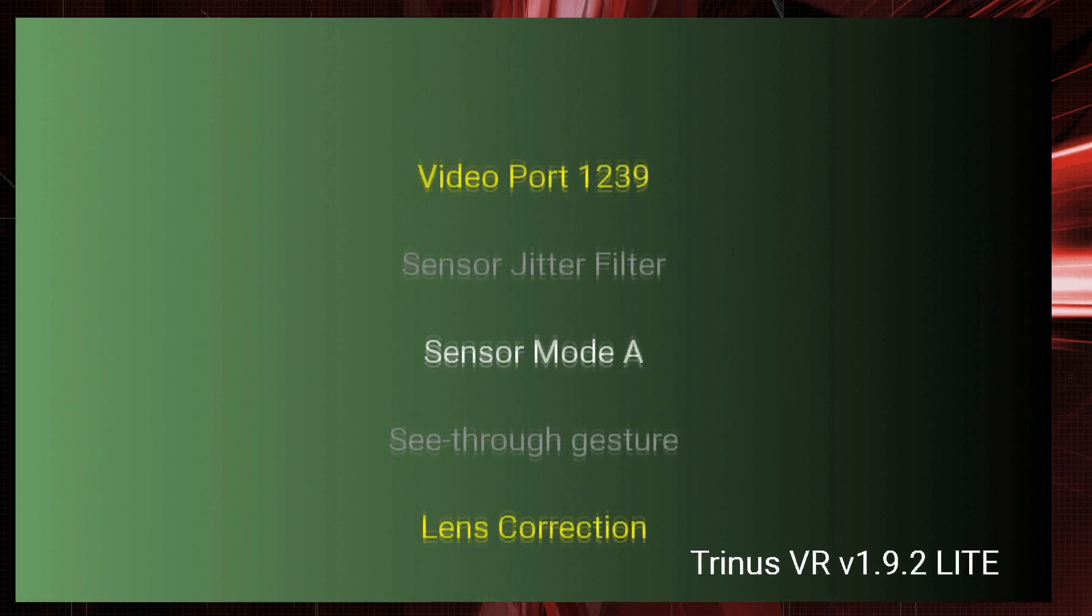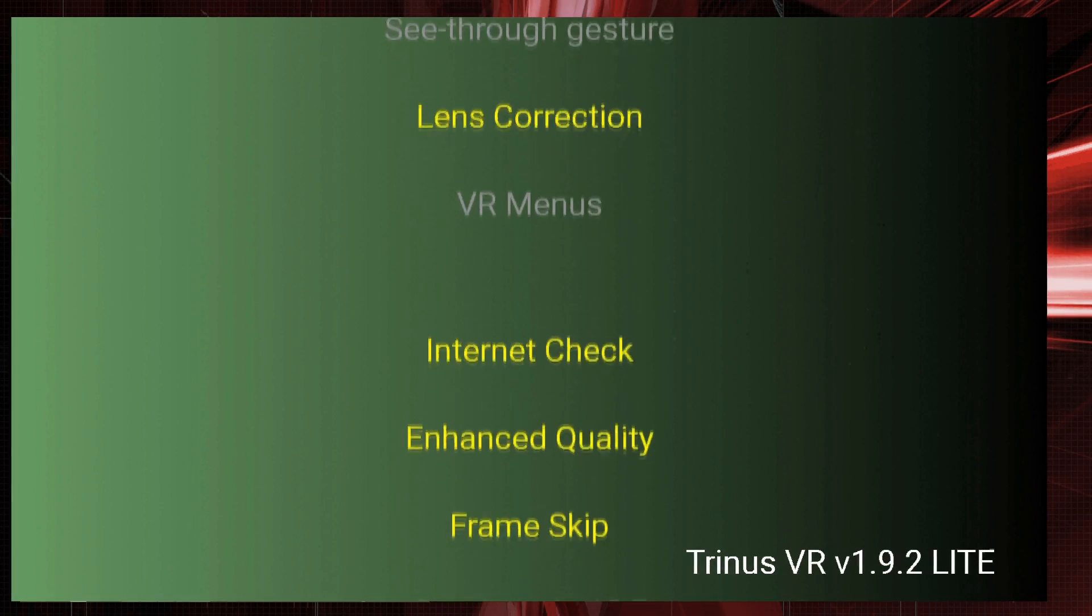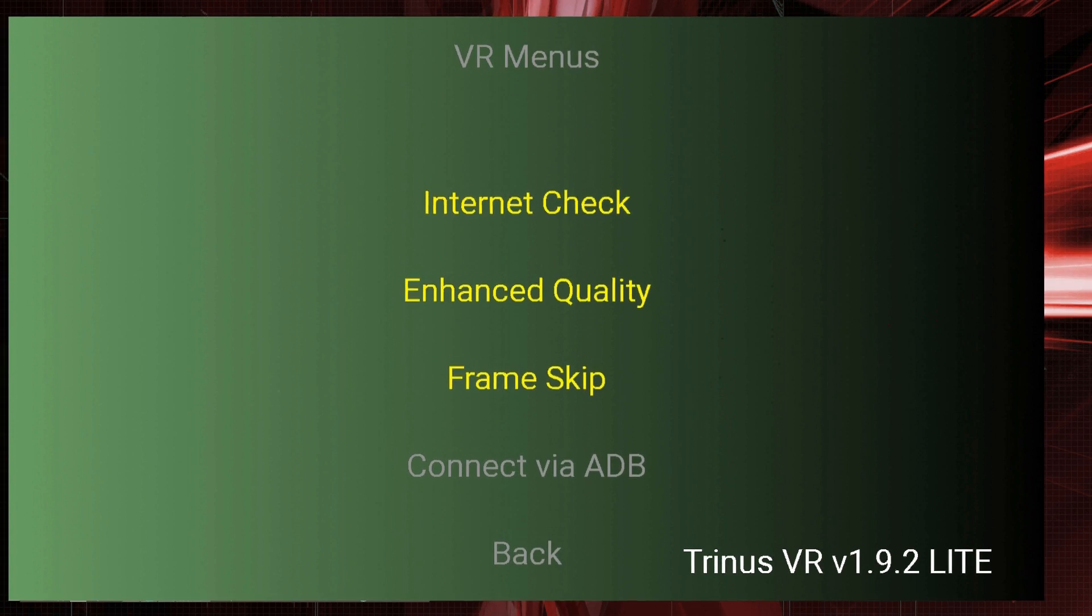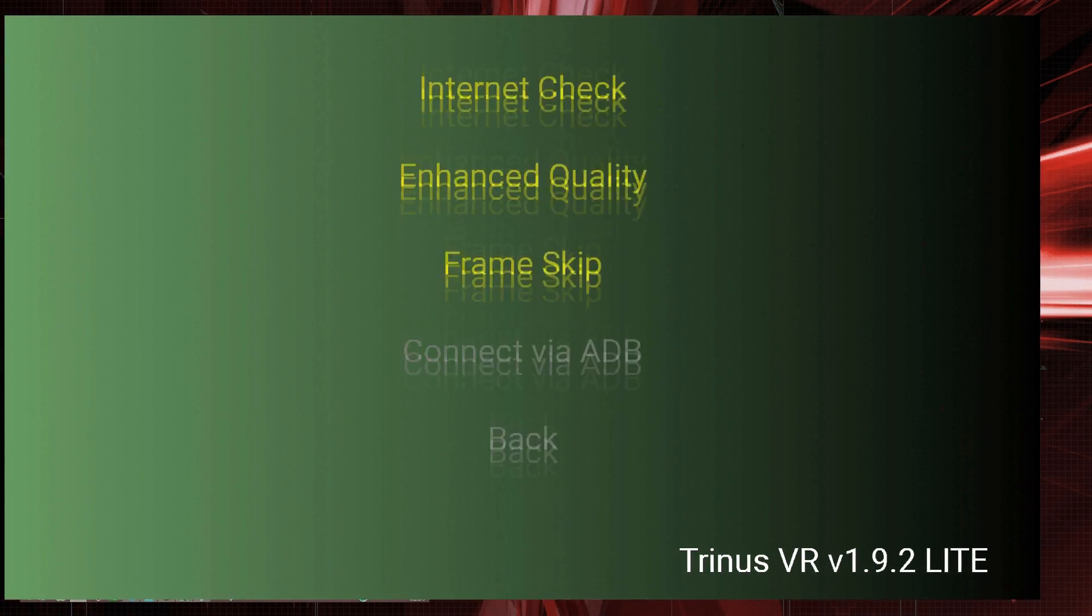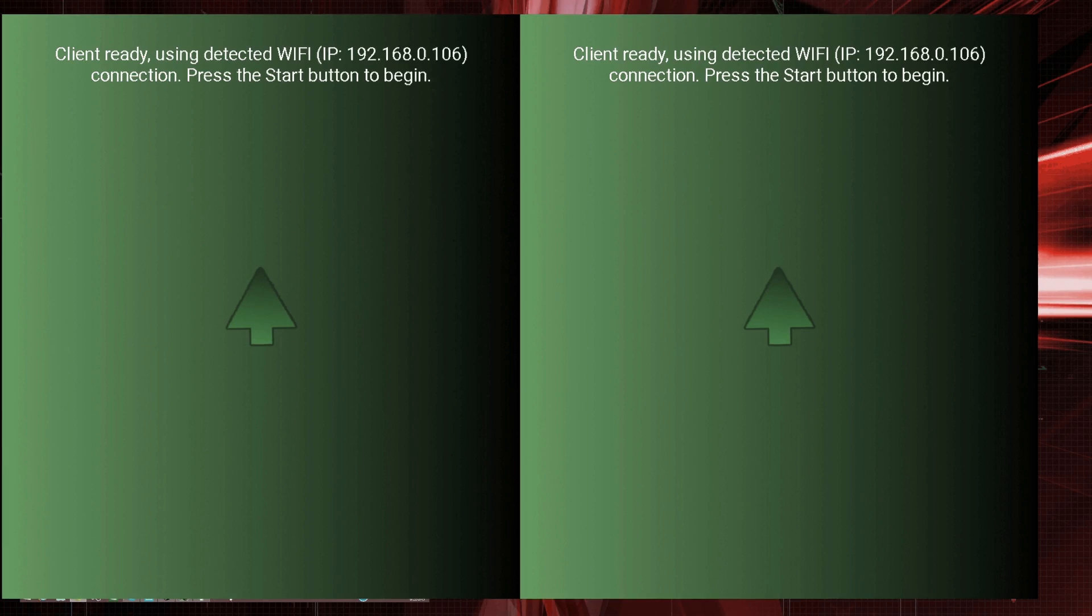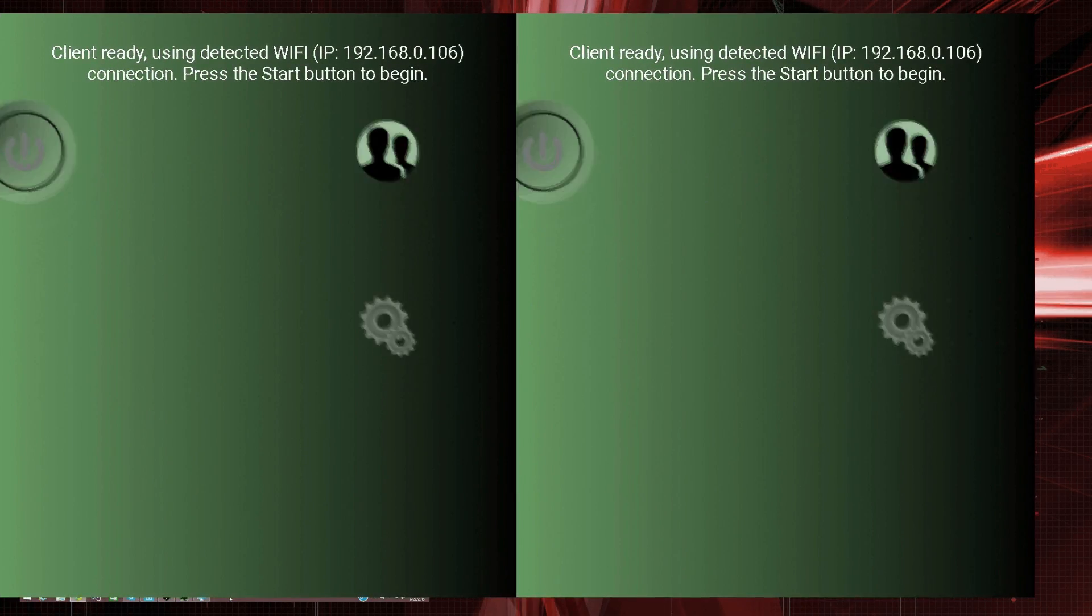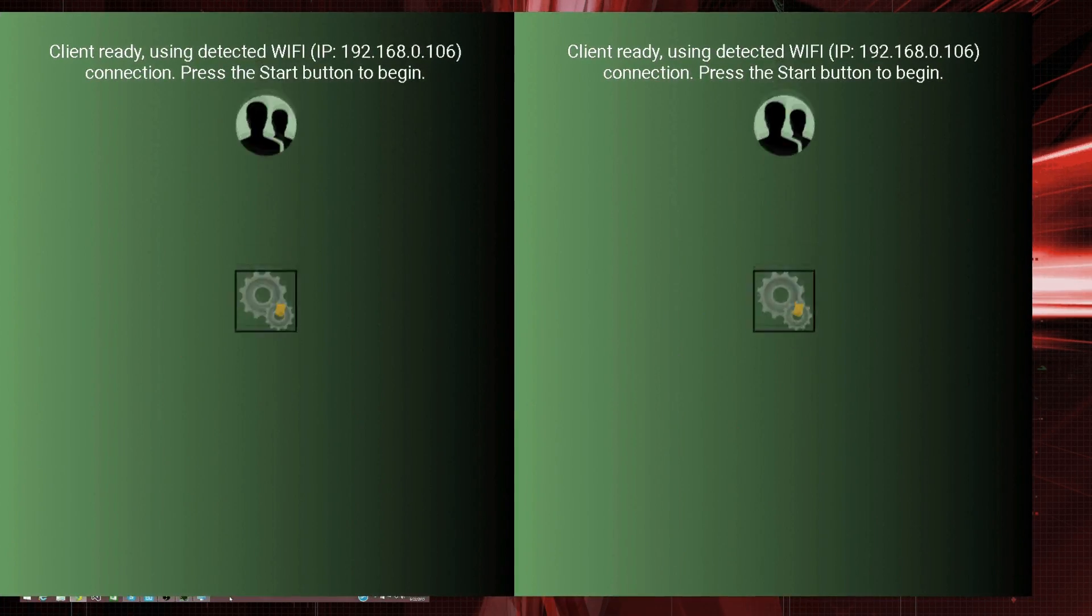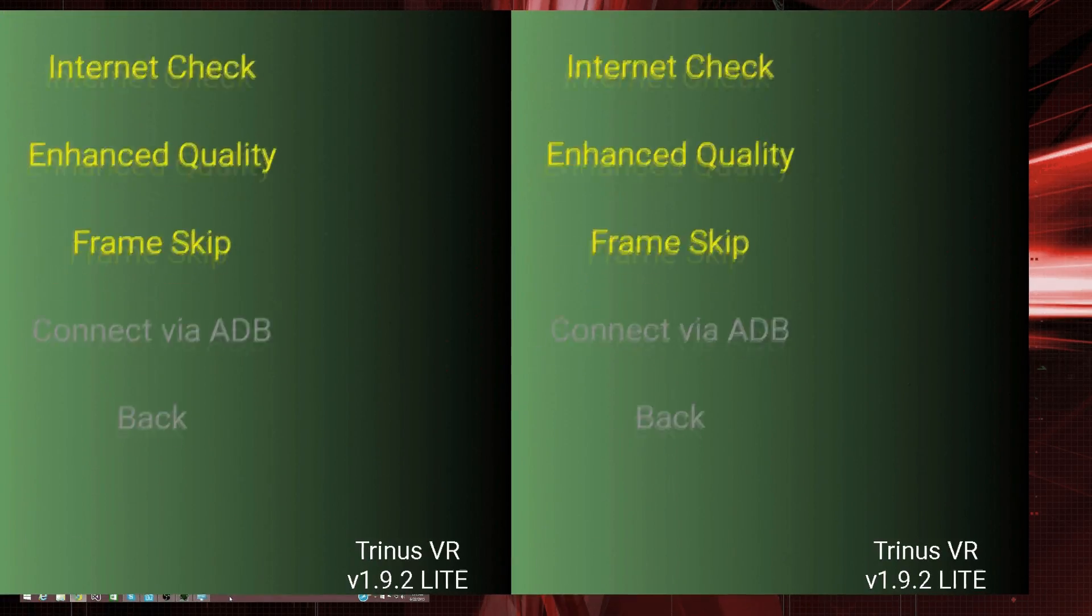And, if you see there, I click the settings button. So, this is the settings here. And, if it doesn't look like that, you're going to click the VR menus option there.